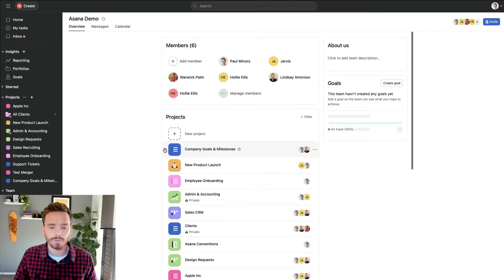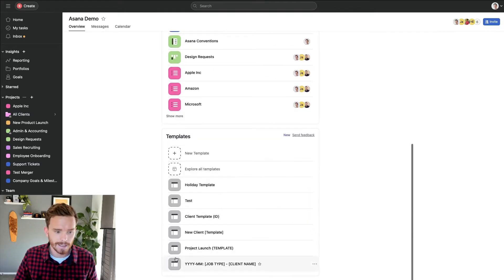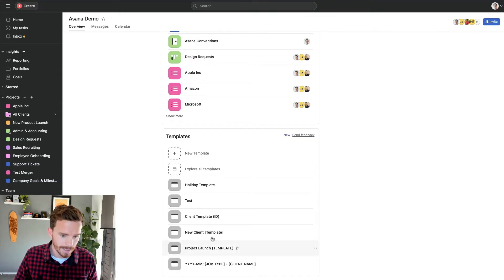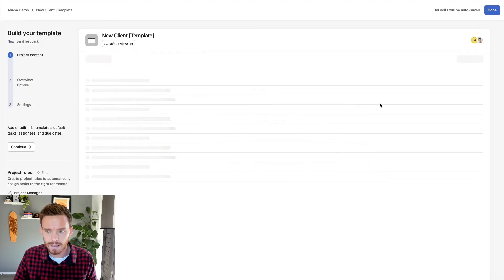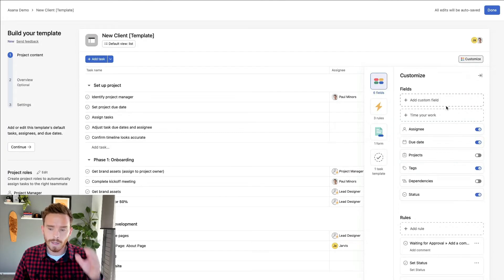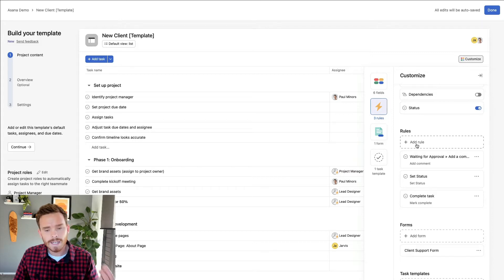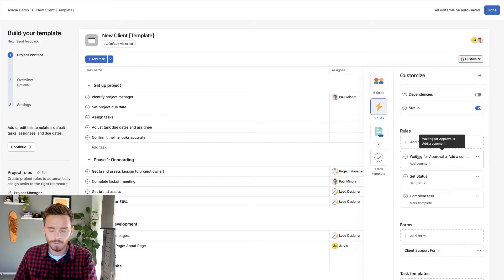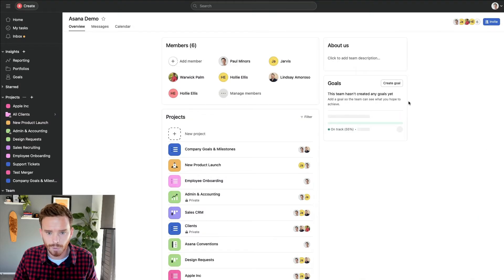If you want rules to run on multiple projects, one option is to create the rules within a project template. So if I go to my Asana demo team, I have this new client template down here. If I edit this, I can also add rules within a project template. And now anytime I use this template to create a new project, these rules will apply and exist in that new project going forwards.